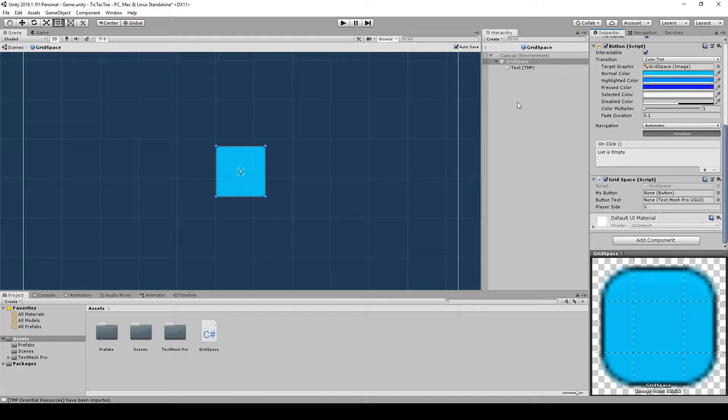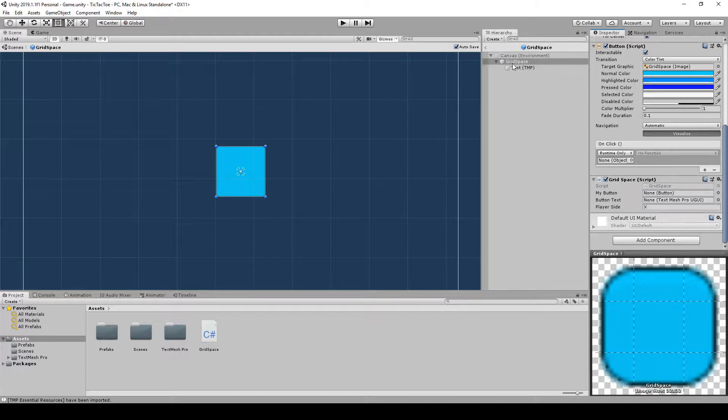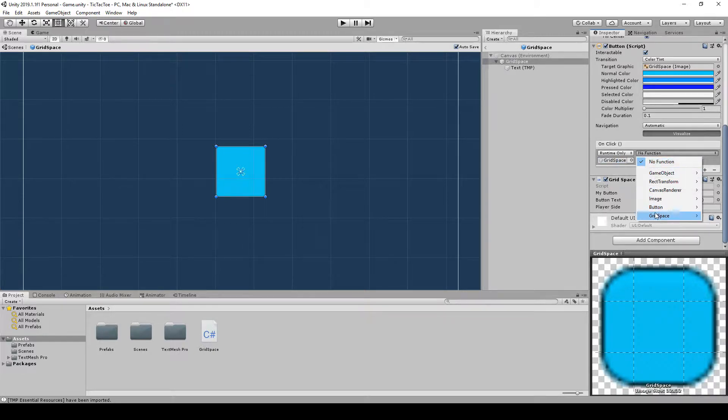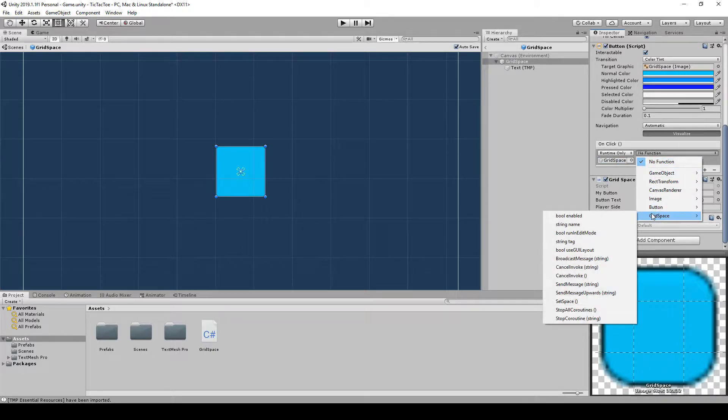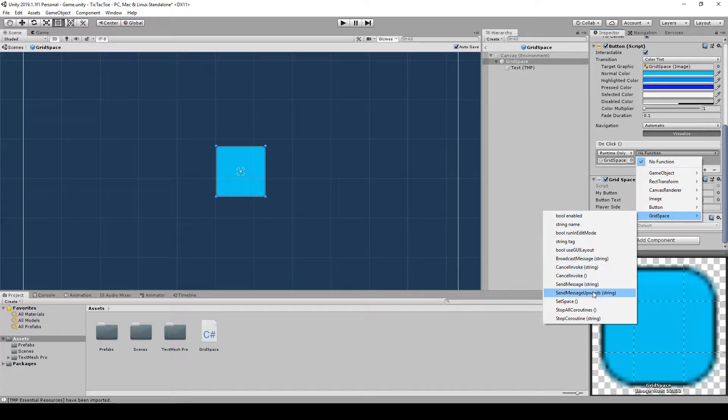And then we're also going to want to add, right on here, we want to add an on-click event. And then we're going to drag the same grid space into here. And then on the grid space, we're going to select, what do we call it, set space.